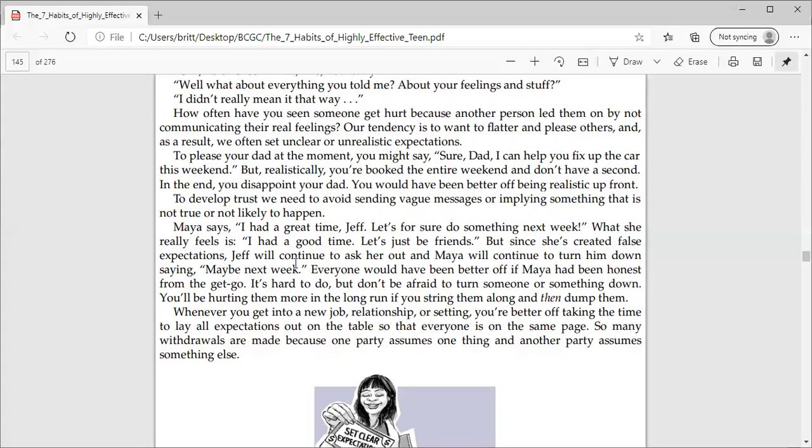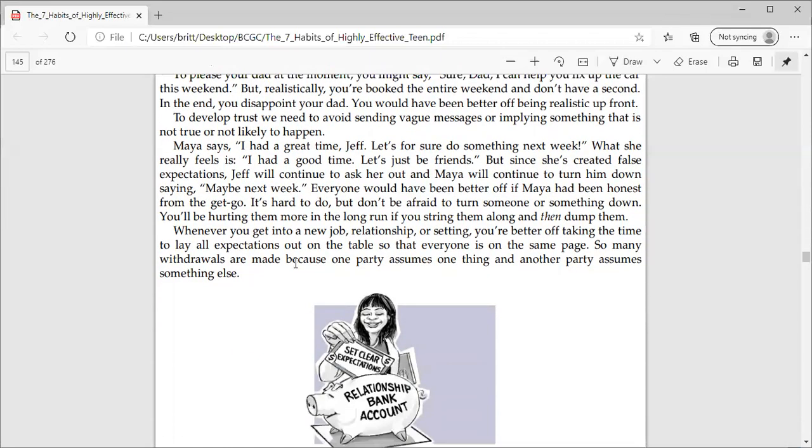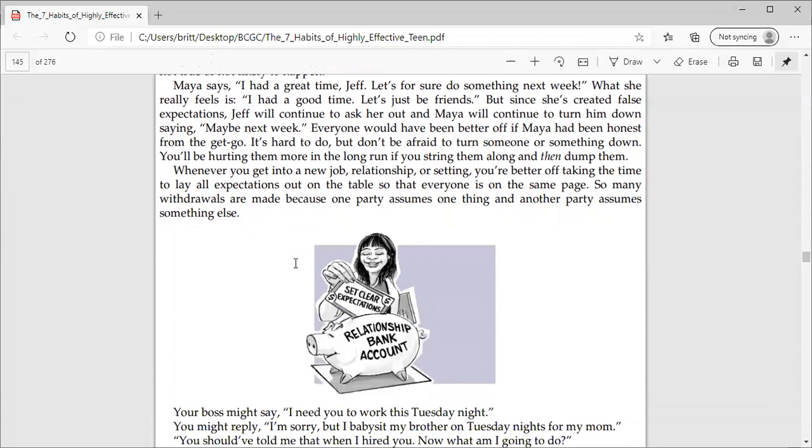Maya says, I had a great time, Jeff. Let's for sure do something next weekend. What she really feels is, I had a good time, let's just be friends. But since she's created false expectations, Jeff will continue to ask her out and Maya will continue to turn him down, saying maybe next week. Everyone would have been better off if Maya had been honest from the get-go. It's hard to do, but don't be afraid to turn someone or something down.